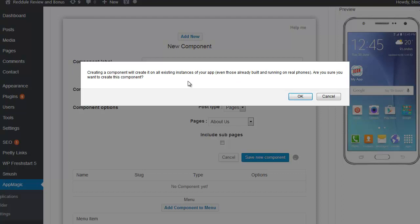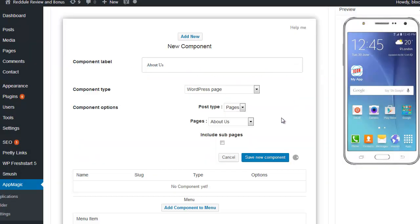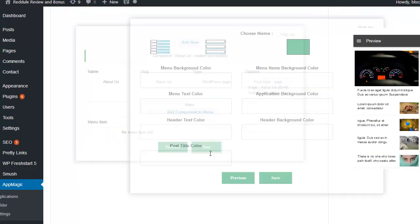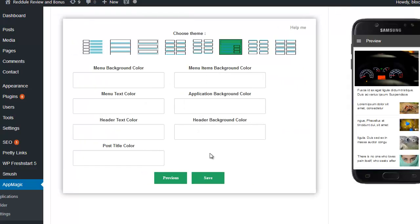Creating a component. We'll create it on all existing instances of your app. Cool. Yeah. So that's the thing. If you change something here, it'll change it in your app. So that's kind of interesting too. So that's kind of how that works, pretty simple. You basically can make, you can connect your menus to your pages in that last screen.